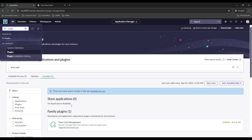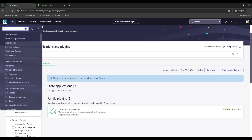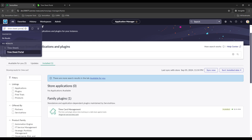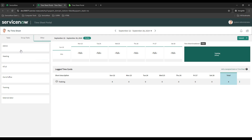You may need to sign out and sign back in after you're done installing this. Then once you do, you can go over to the timesheet portal in your all apps — you'll see it here under timesheets. This is the out-of-the-box view, so there is some configuration you'll probably want to do, like these different categories.